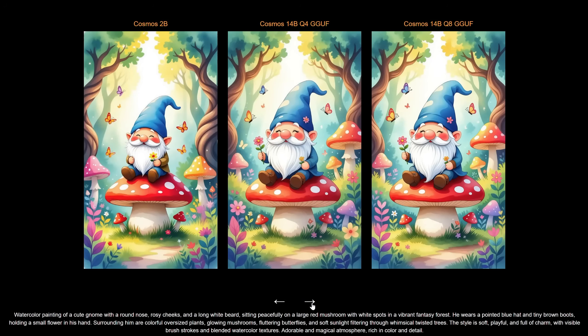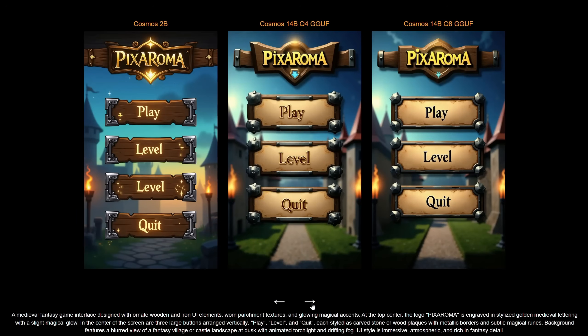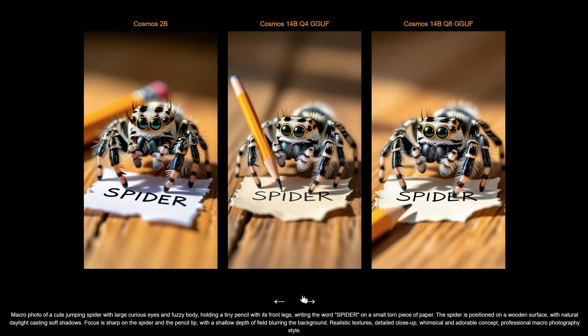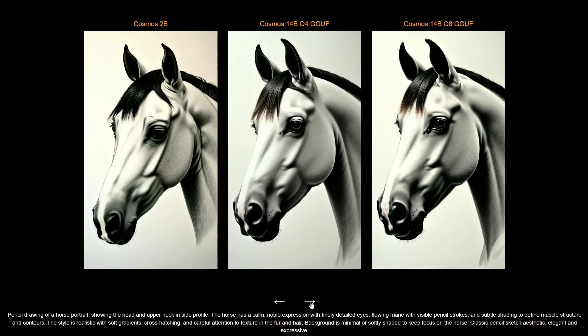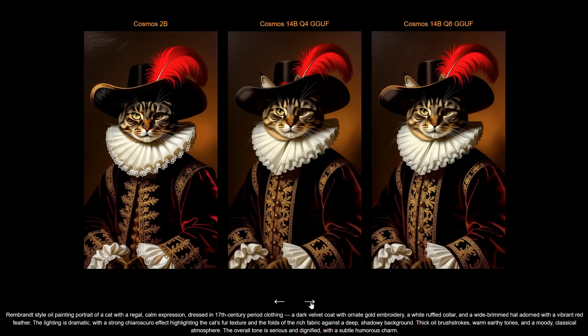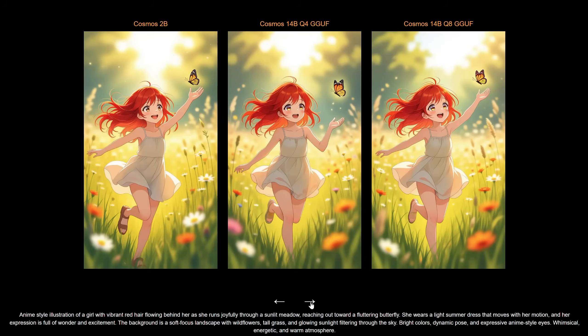For illustrations, it's pretty good, though I can't see the watercolor texture very clearly. For the game interface, I like the style of the 2B model, but it repeated the level button, so prompt understanding is still better on the 14B model. For the macro photo of the spider, I wanted the spider to hold the pencil, and only the Q4 version managed to do that for this seed. The 2B model tends to produce more saturated colors. For pencil drawings, none seem to do an accurate pencil drawing. It's close, but it can be better. For oil painting, the style is captured, but impasto painting with brush strokes is harder to get right.